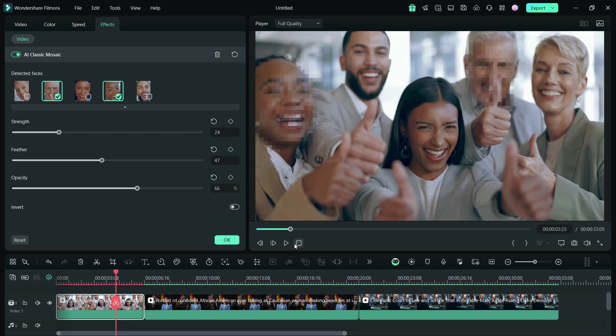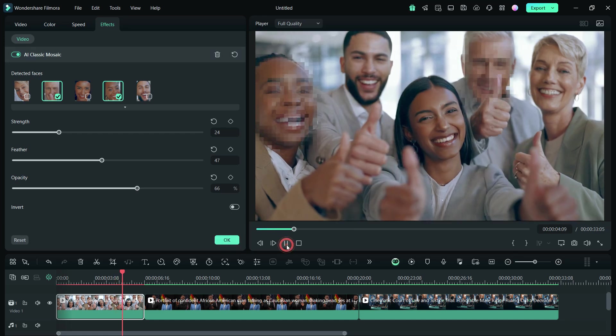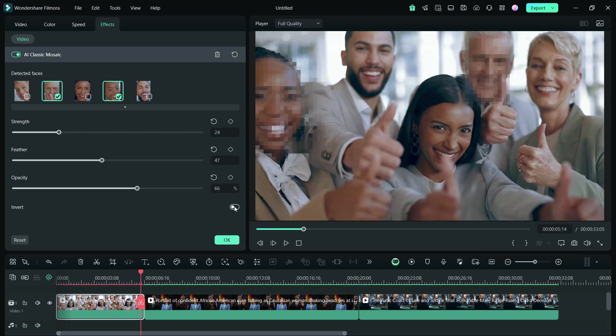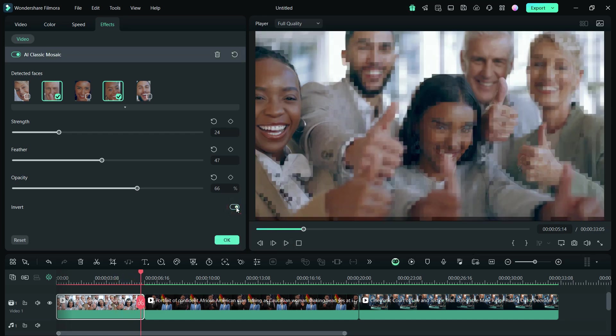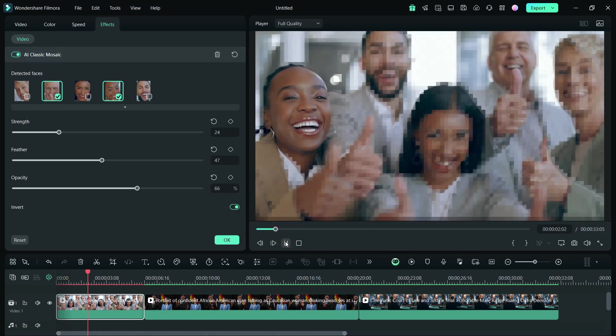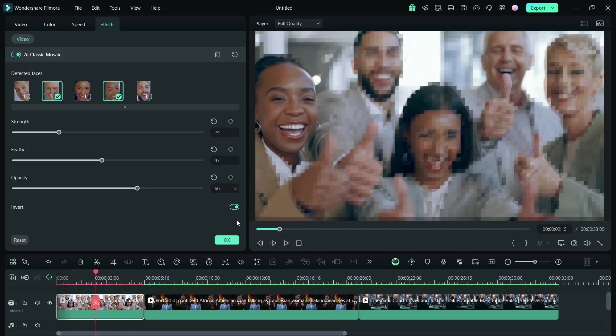Now, there is an Invert option as well, which will invert the blurring area. This can be useful if you need to mask your background or surroundings.